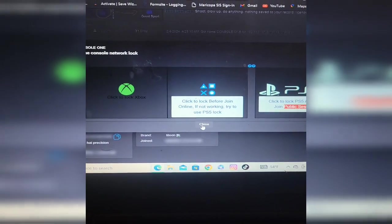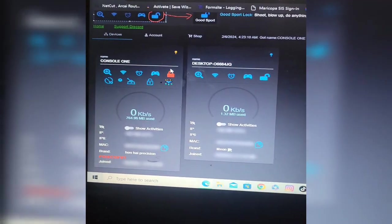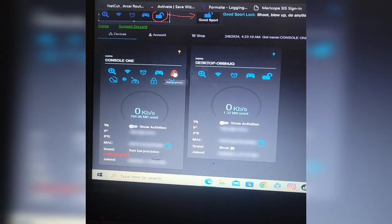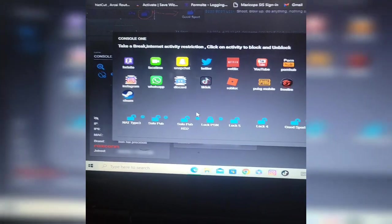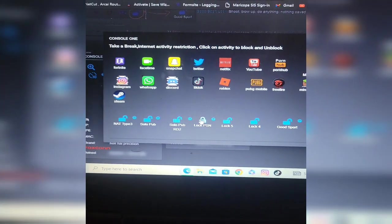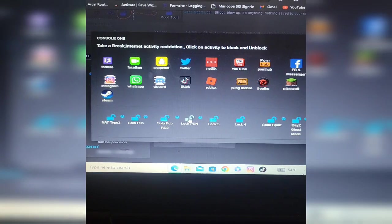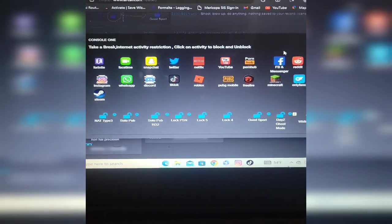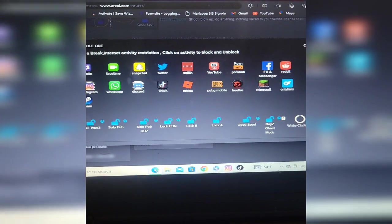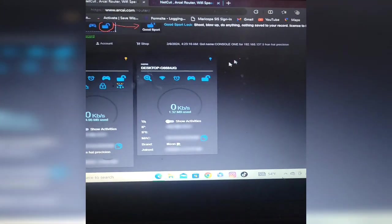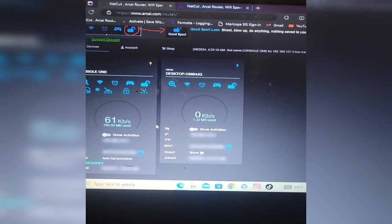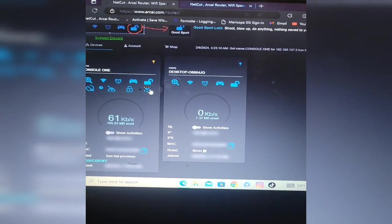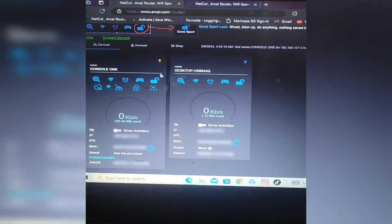I'm going to close that window out, I'm going to go up to the lock, click on that, and then I'm going to click on lock PSN to unblock my console. So there you guys go, just a short tutorial on how to lock your Arcai Router. Anyways, until my next video you guys, stay lit. All right, this is it, I'm out, peace.